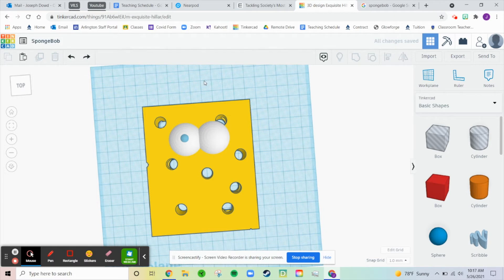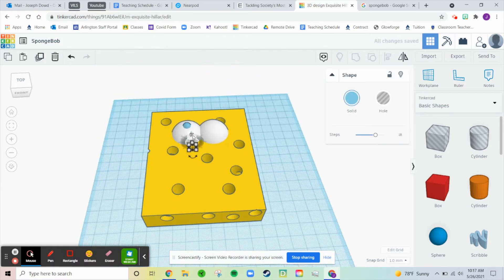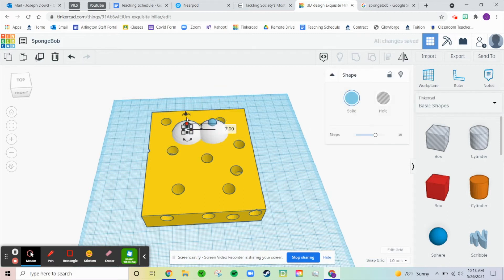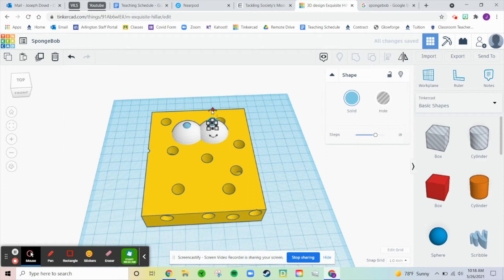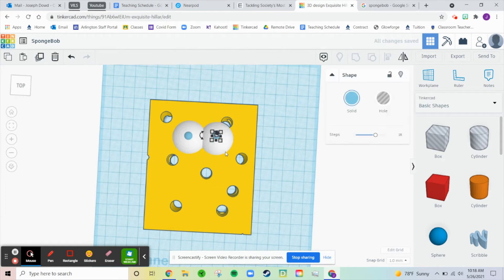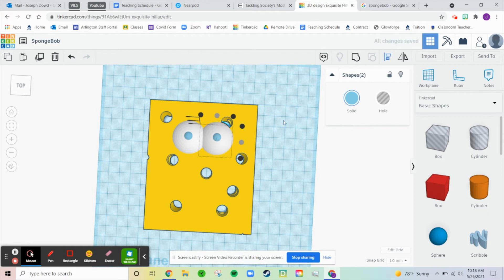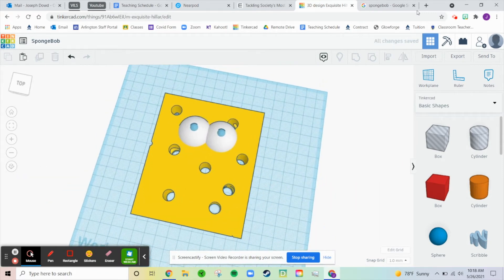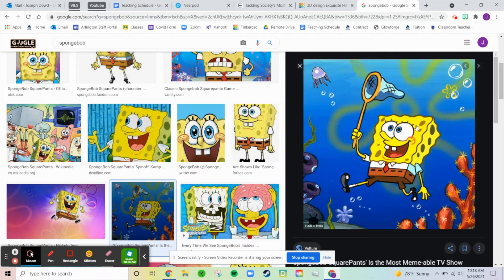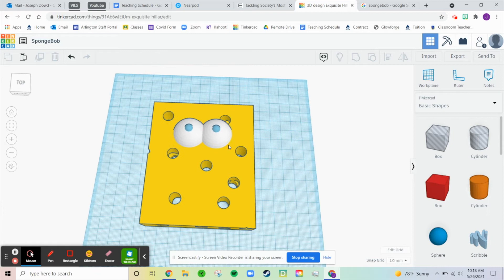It did not raise up. Let me bring that over. What's this height at? 25 or so. Let's make this one 25 also. Cool. Let's center these. That's SpongeBob's eyes. We'll continue next class working on his eyelashes, the nose, and the mouth. I'll see you guys tomorrow. Have a great Wednesday. Bye.